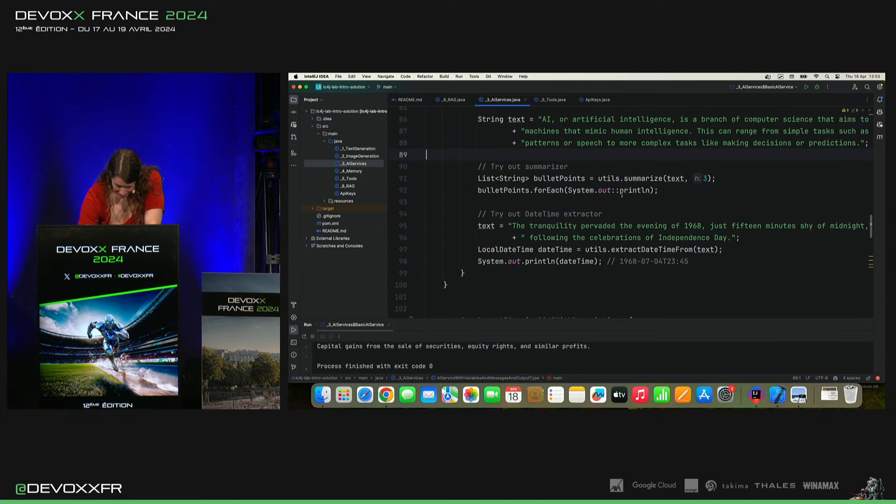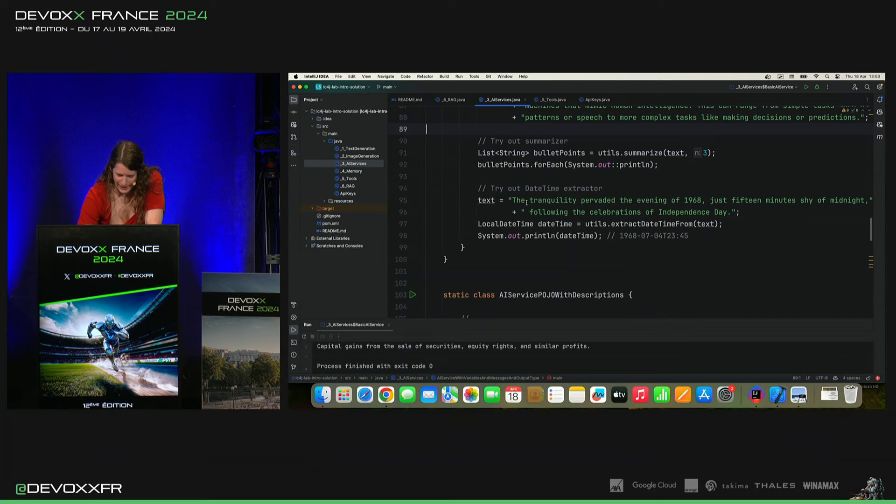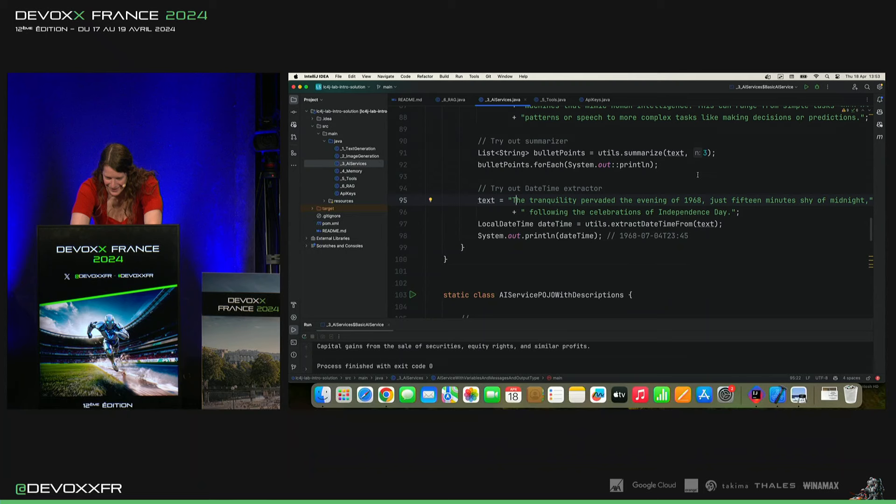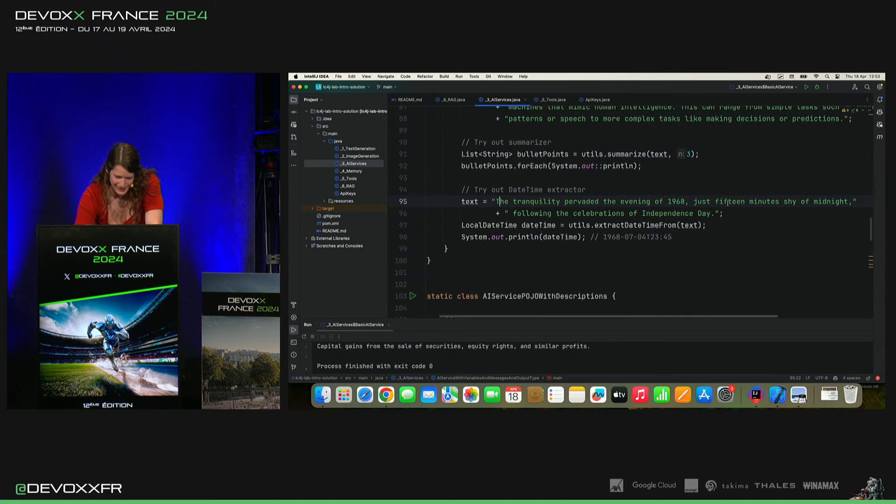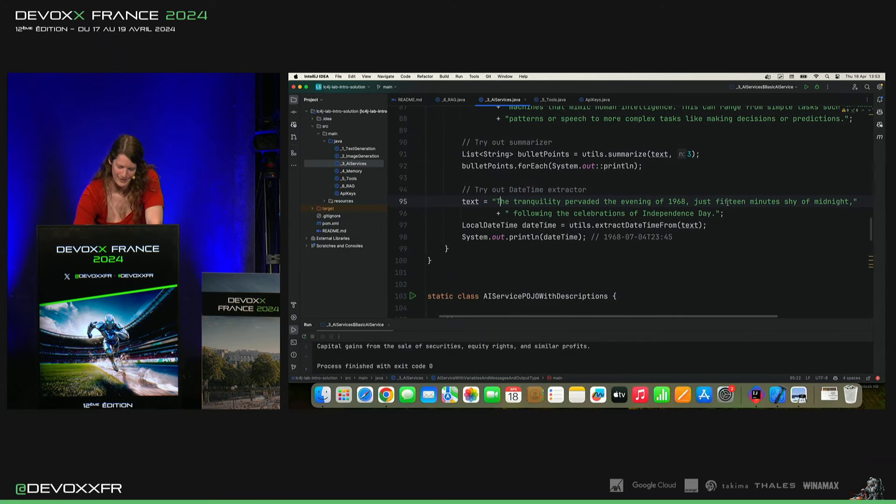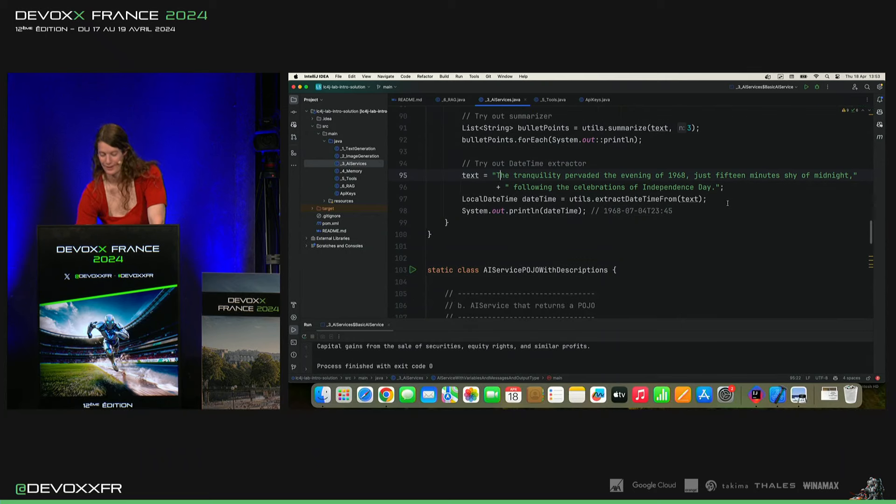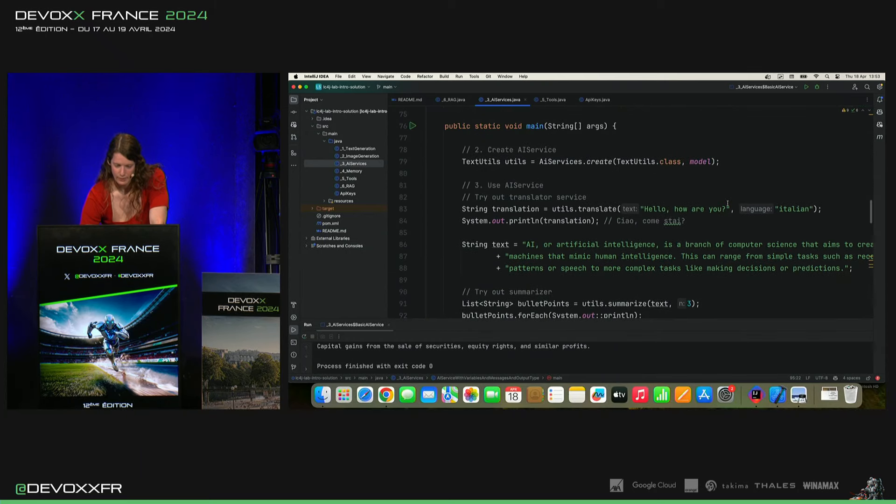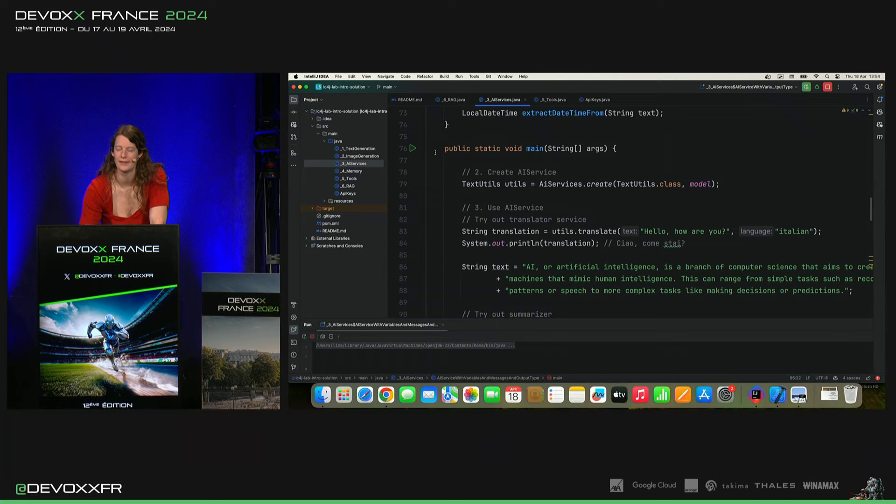Et il a primé en console. Et puis, il a cette petite phrase adorable. The tranquility pervaded evening of 1986, just 15 minutes shy of midnight, following the celebrations of Independence Day. Et on va voir si le modèle arrive à sortir la date et le temps de cette description-là.